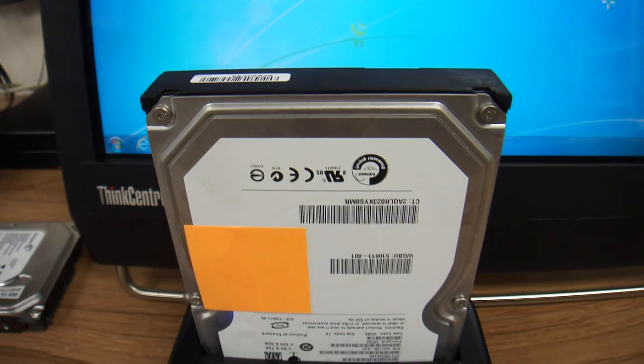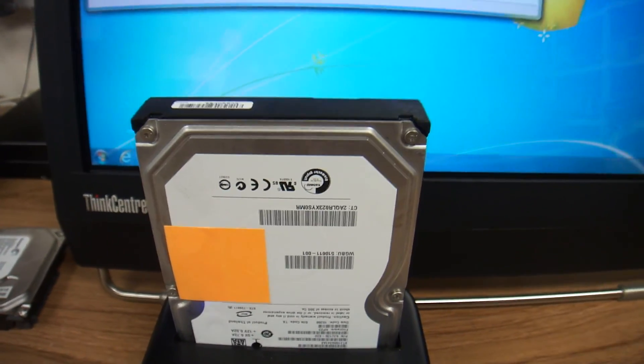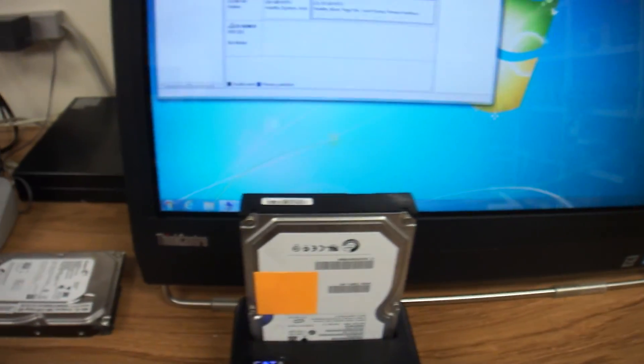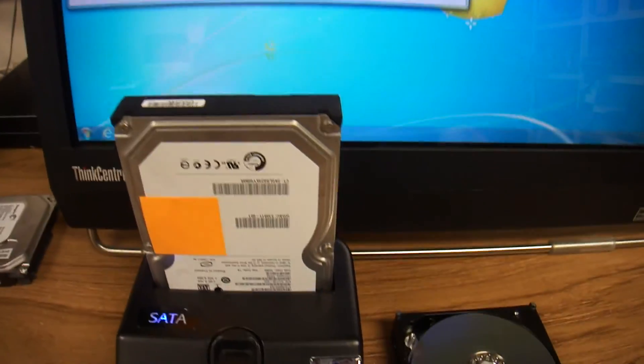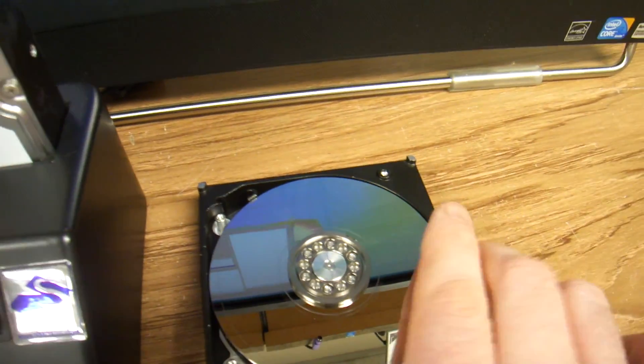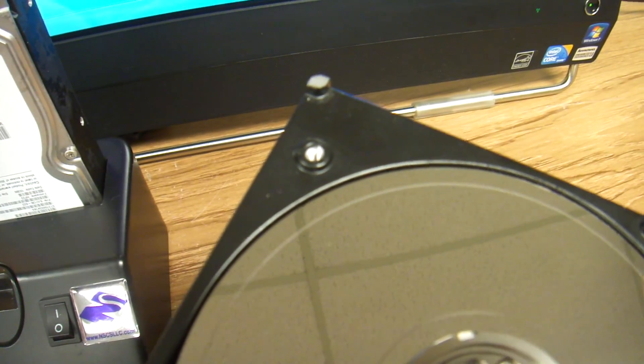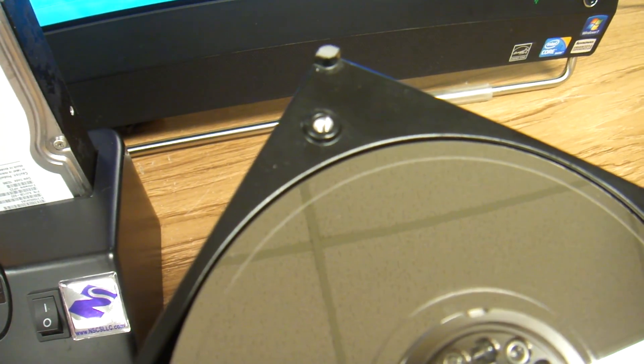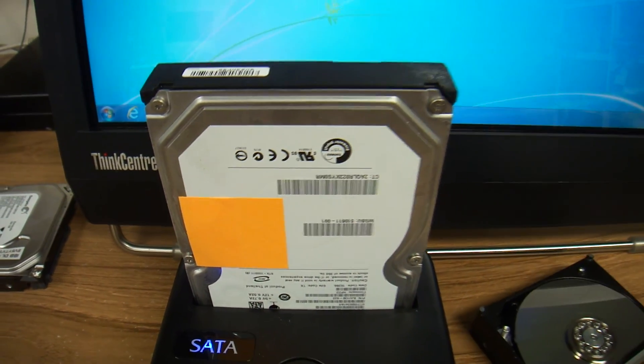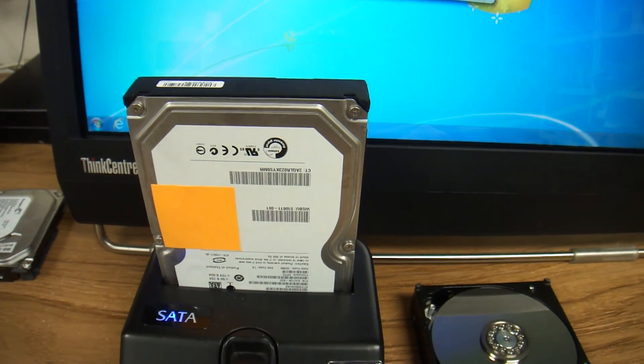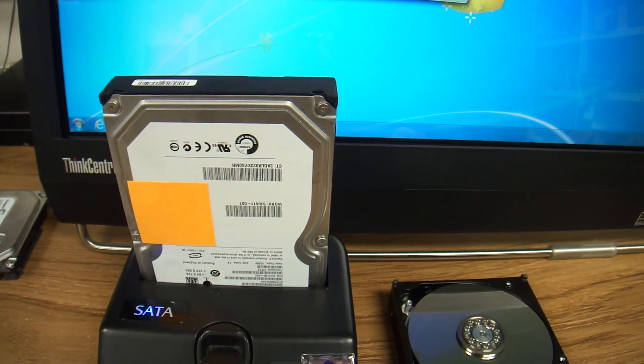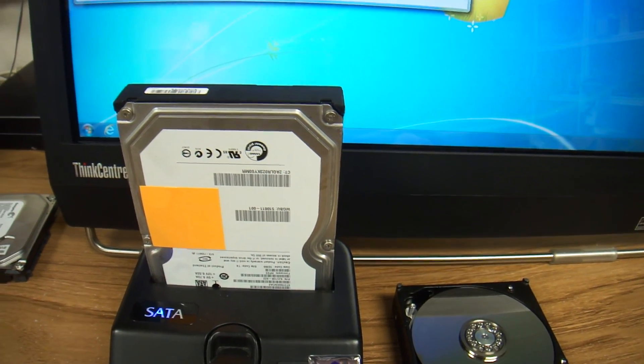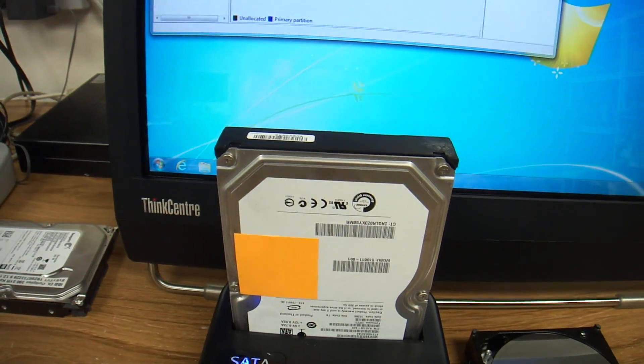That noise you hear means the heads have crashed, as you can see. This is what this hard drive has. So, freezing will not help. No amount of freezing is going to help this hard drive.